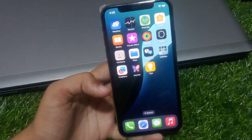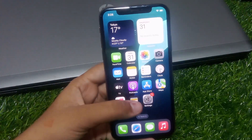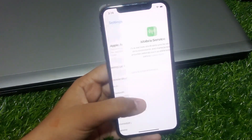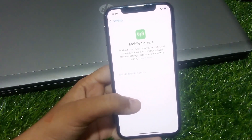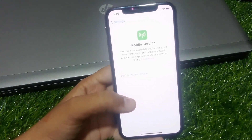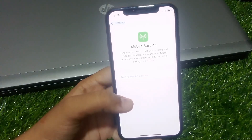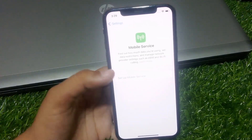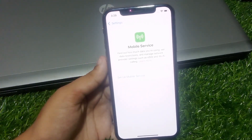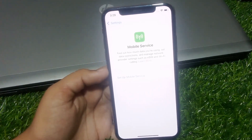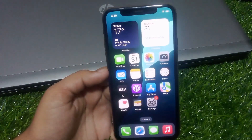Without wasting any time, let's start. Solution number one: check iPhone settings. Tap on the Settings app, tap on Mobile Services, then tap on the Network Selection option. Make sure that the toggle next to Automatic is enabled. Go back and click on Mobile Data Options, then tap on Voice & Data and make sure it is set to 5G On. Problem is fixed.